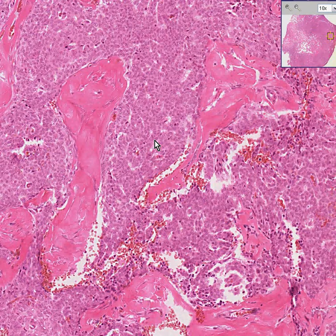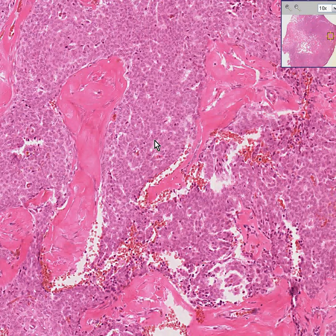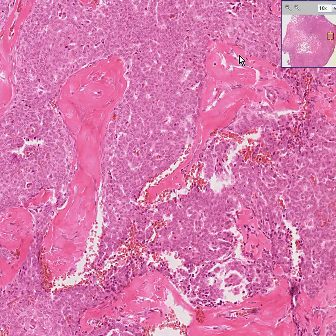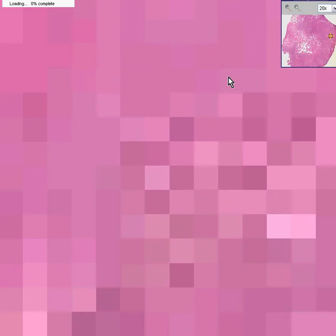I don't want to show you the gross specimen, and I don't want to go to other areas because there's something very confusing about this slide, and I'd rather not introduce that. Now, notice that the cells of this tumor may remind you of other types of cells that you may remember from the ovary.